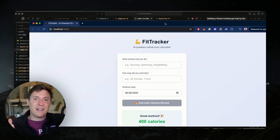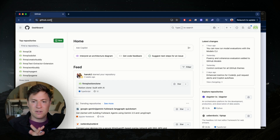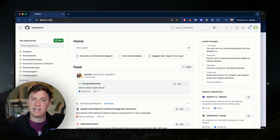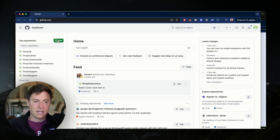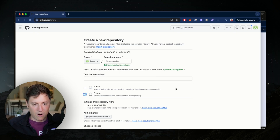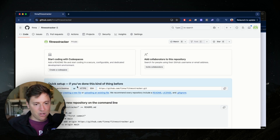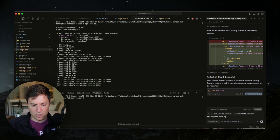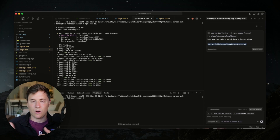Now let's get this live on the internet so other people can start using it. Come to github.com — GitHub is where all your code is going to be stored. It's the biggest online repository of code in the world, the standard place to store your code when building applications, and it connects with basically every technology on the planet. Sign up if you haven't, click New Repository, I'll call this 'fitness tracker,' make it private, and click Create. Once you do that, you'll get a URL — copy that URL. Then go into Cursor and say 'let's ship this code to GitHub' and paste in the repository URL.